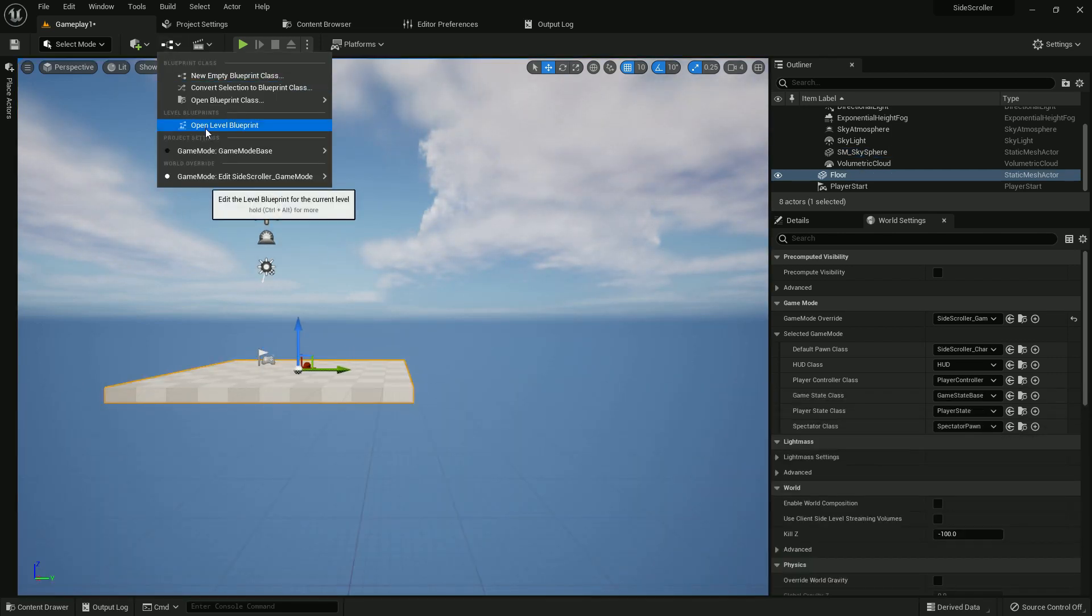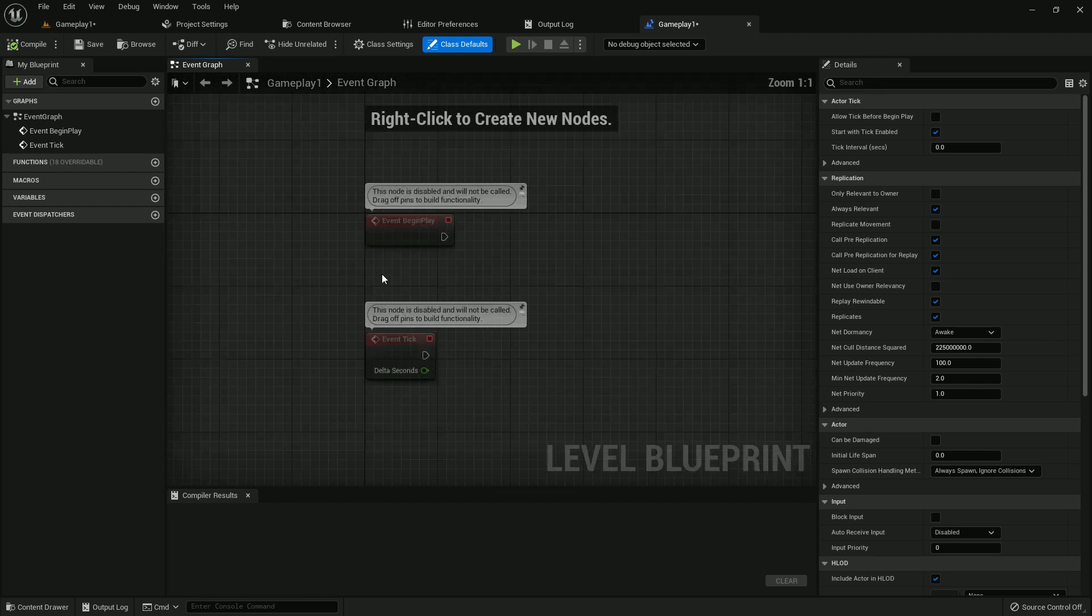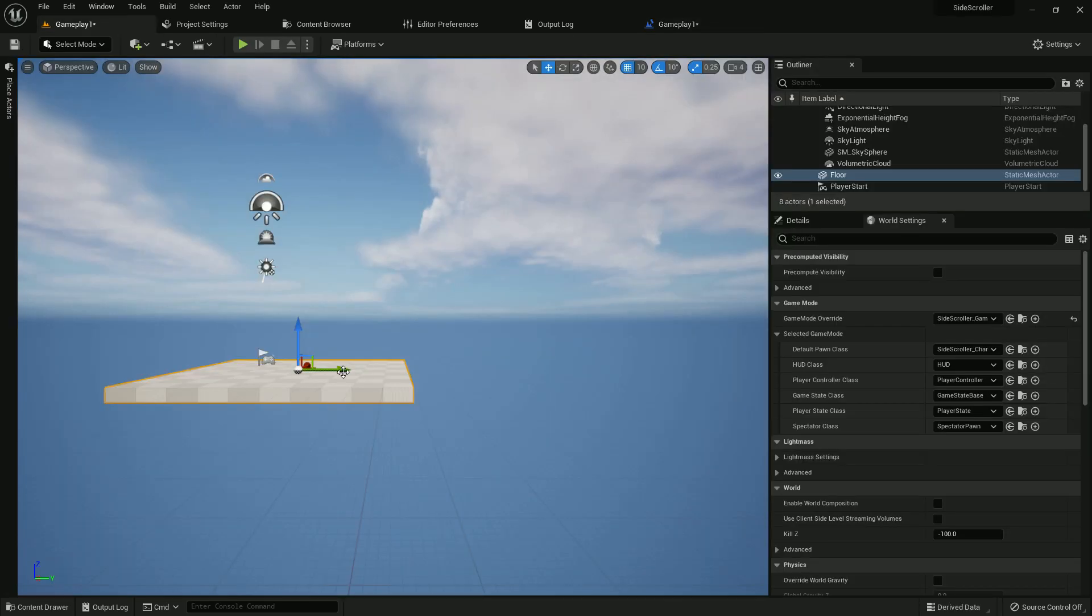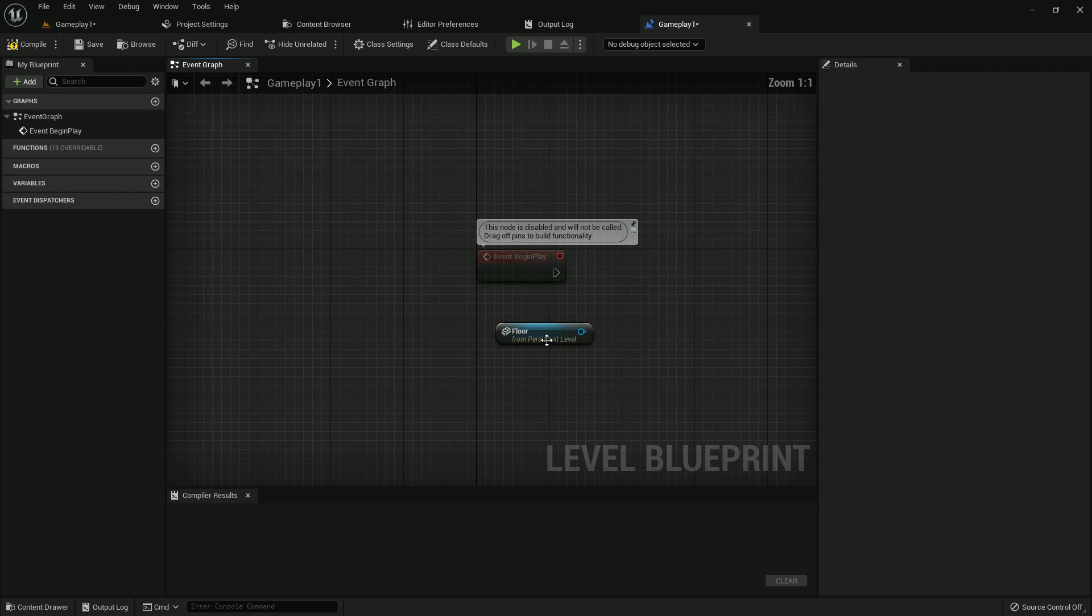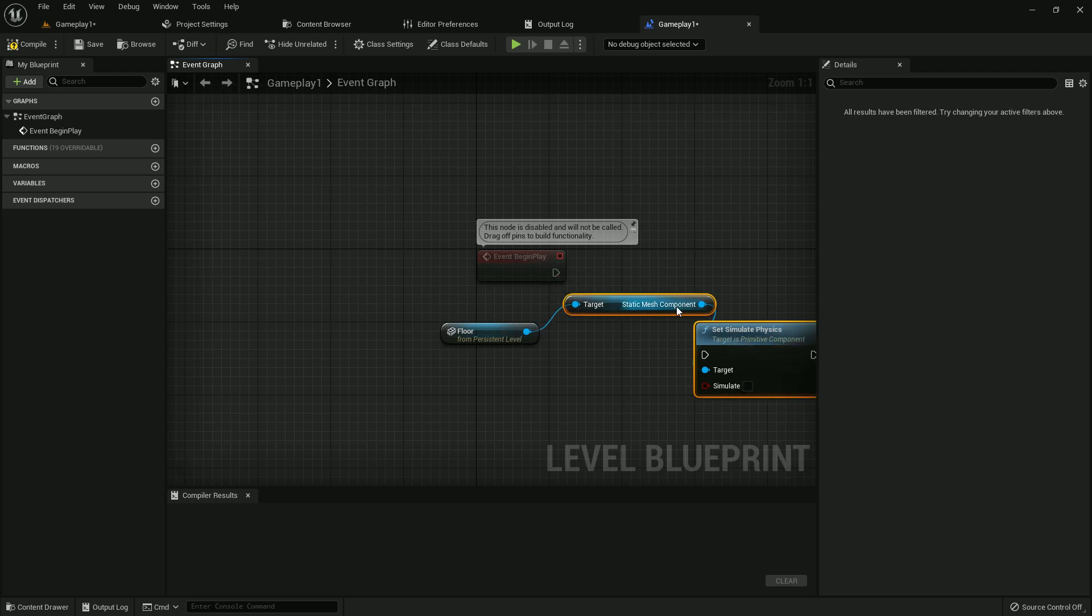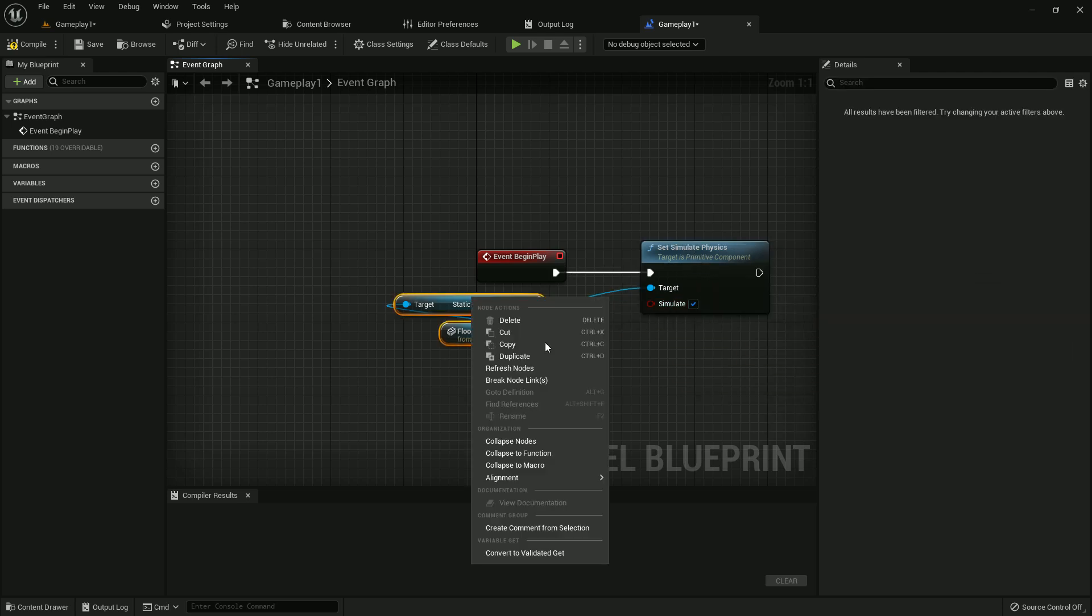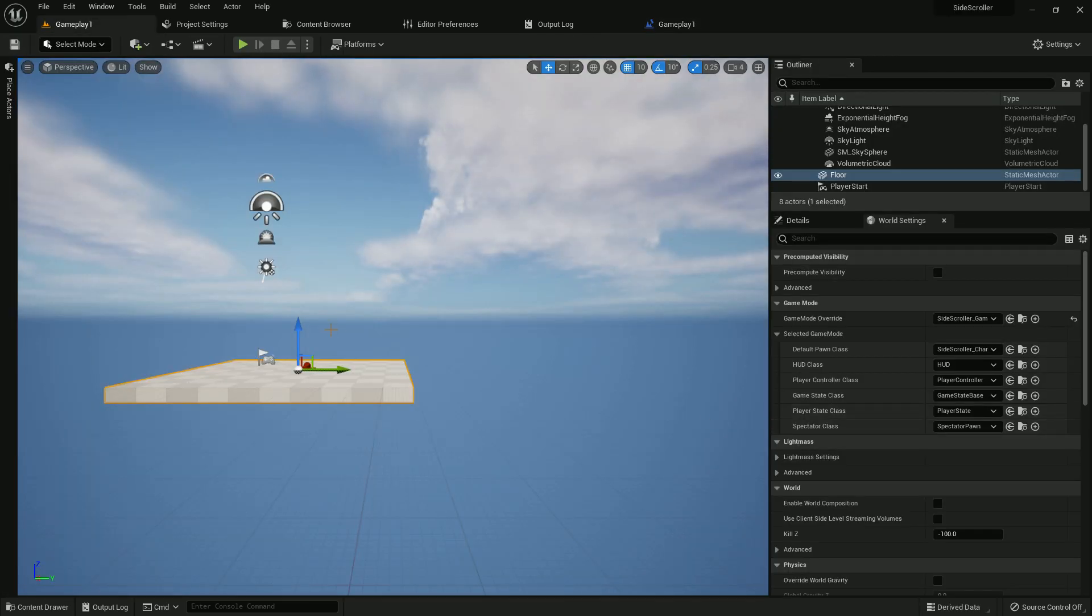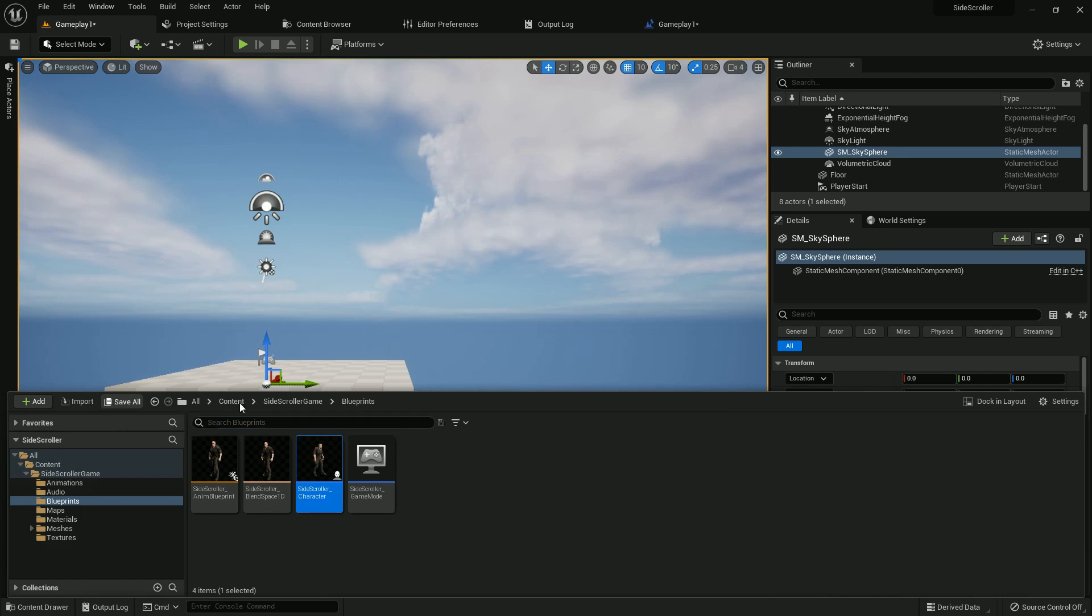Now open level blueprint. We have a few work here. Take your reference. I just selected the floor and right button, and there it is, the reference of our floor. Set simulate physics. We will make it a simulate physics so when the game starts our floor goes down after five seconds. Now I should make it movable, otherwise it will not fall down. Save everything.